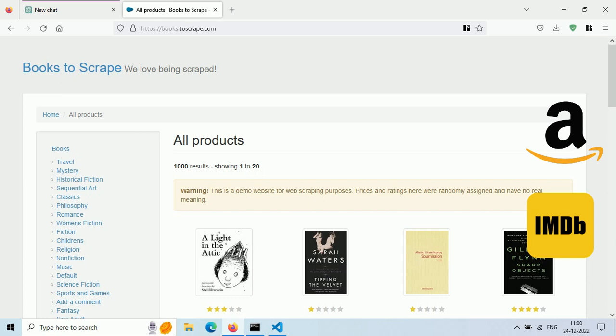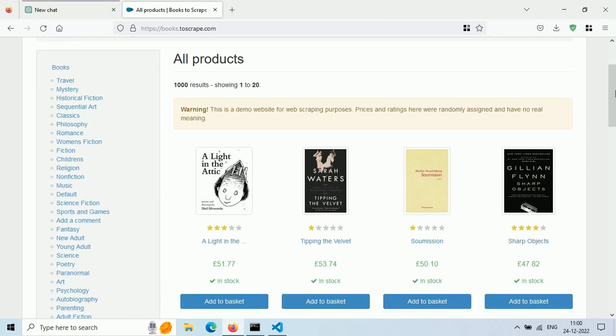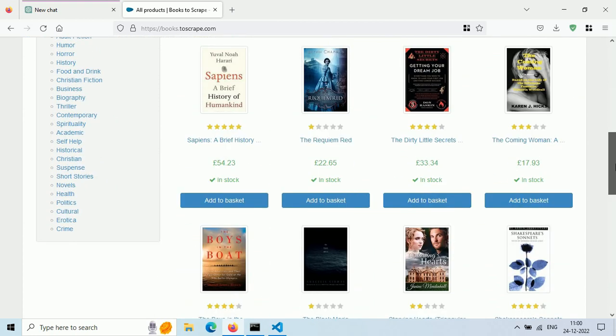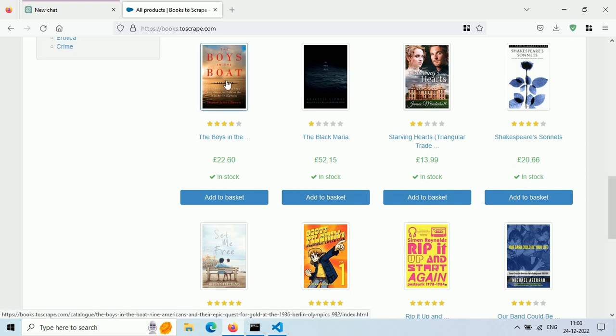I am targeting this website, booksthescrape.com, and this is how it looks. It contains book data like cover image, title, rating, price, and more.